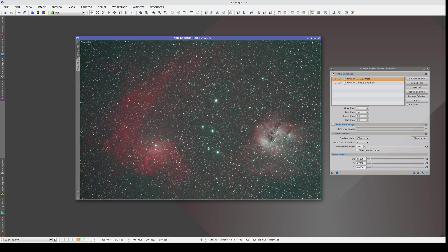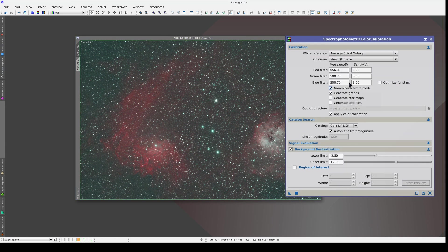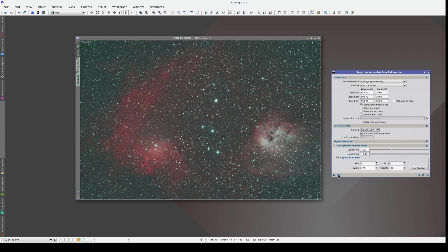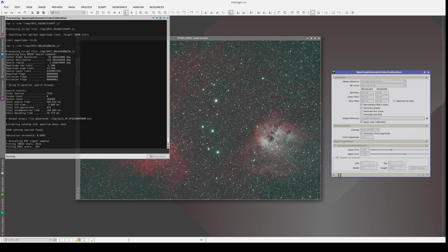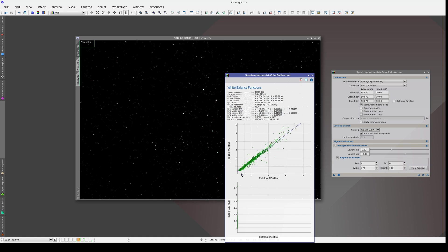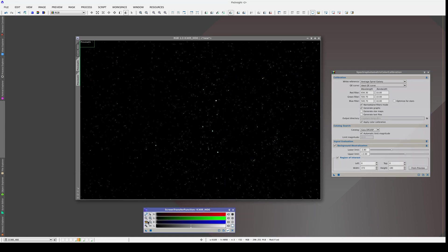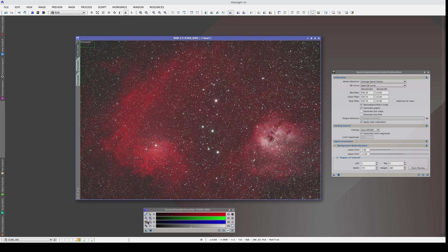Now let's apply the process to the main view. Finally, we're going to calibrate the color using SPCC. We enable Narrowband Filters mode and use a corner of the image as the background reference. Now the SPCC calibration graph shows a completely linear trend because we've corrected the dependency between the red and green channels. We link the RGB channels and stretch, and here's the finished image with the separated emissions, the gradient correction, and the color calibration.